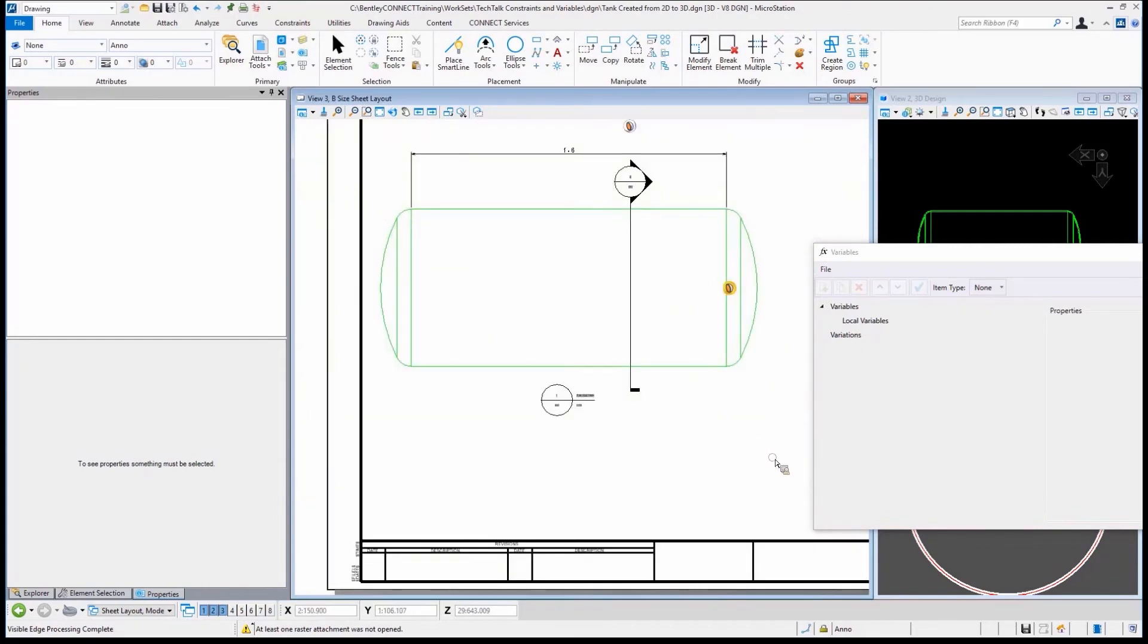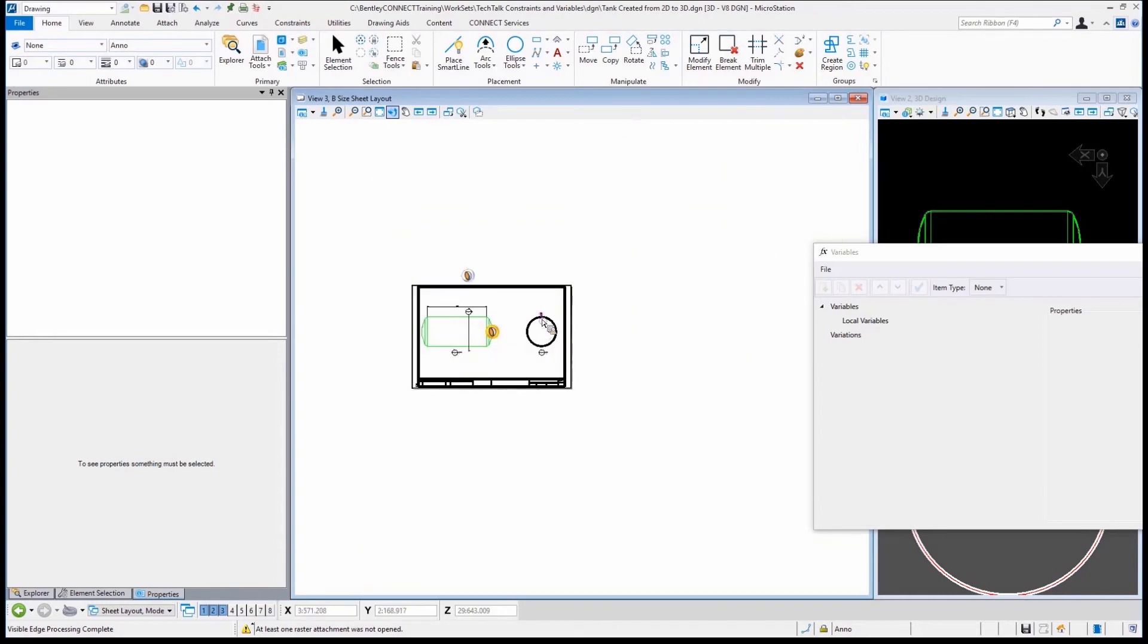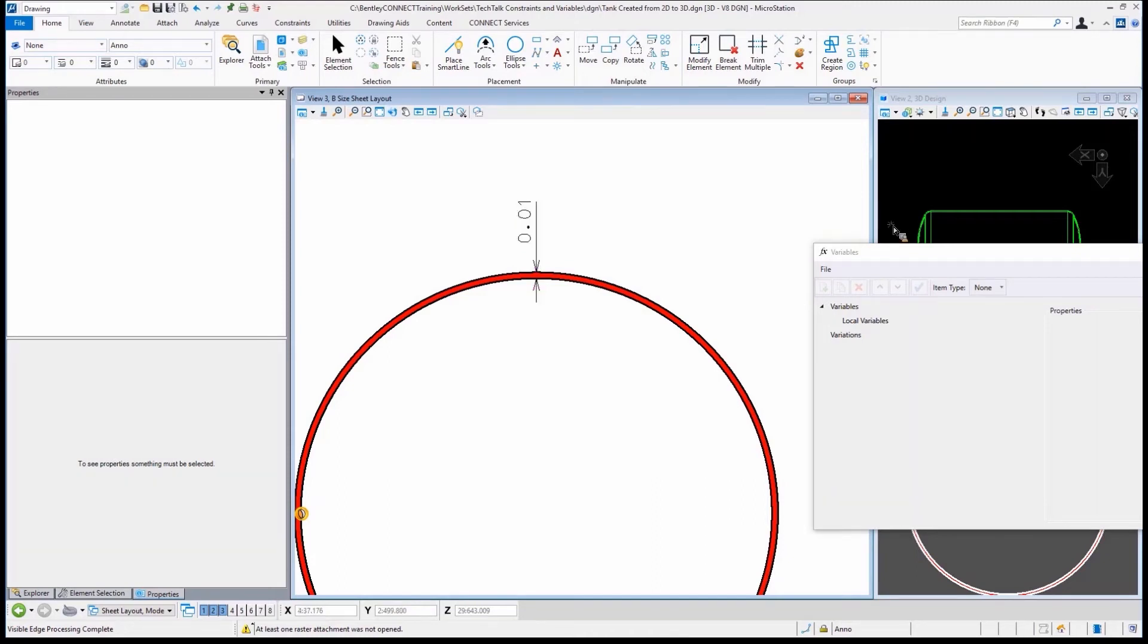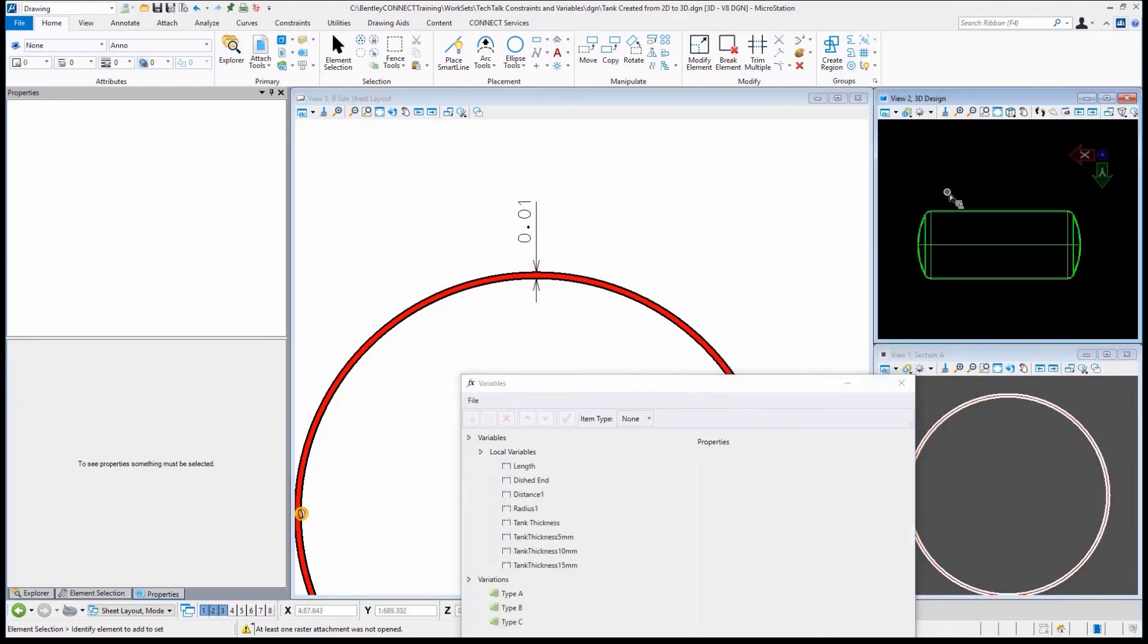You'll notice that this changes to 1.6. So nothing magical here. These are things you do every day. All we've done is update some 3D geometry. But if I zoom out, let's zoom into our tank thickness, this dimension that's here, and you can see it's a dimension, does what? It says that it's 10 millimeters.